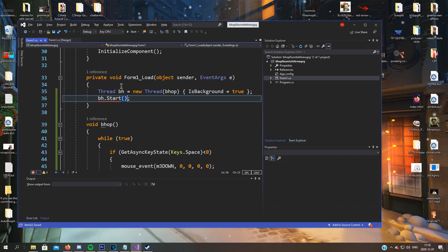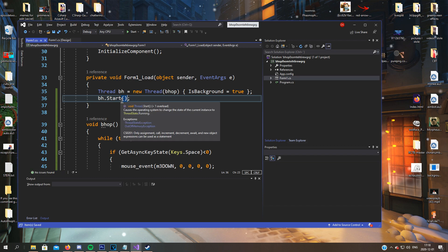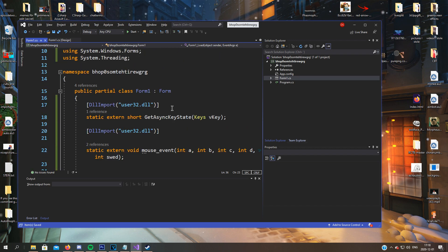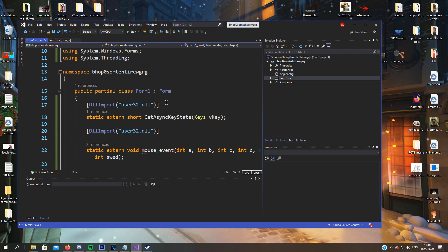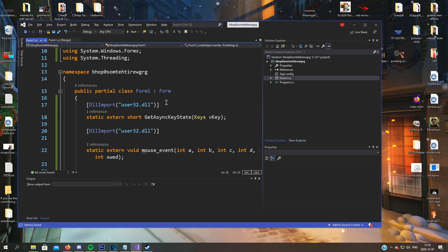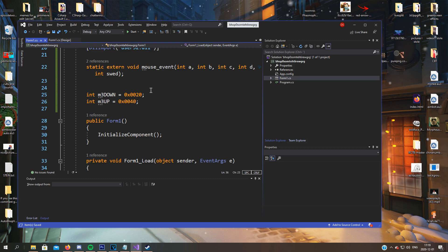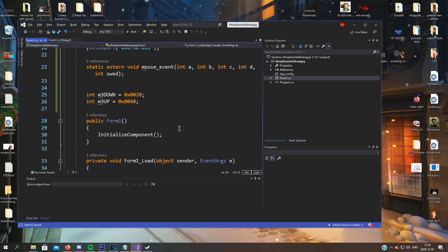Now we're done — or we're not completely done. If you run this it will not work in-game, since we have to change a thing in the game as well.